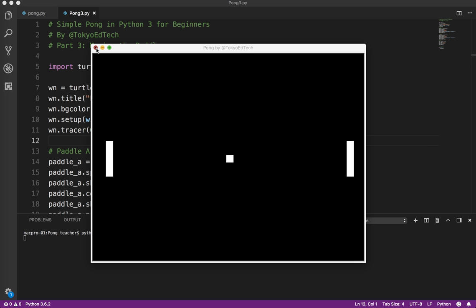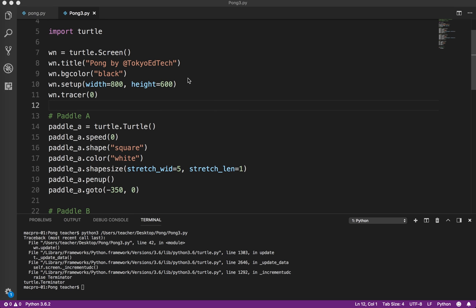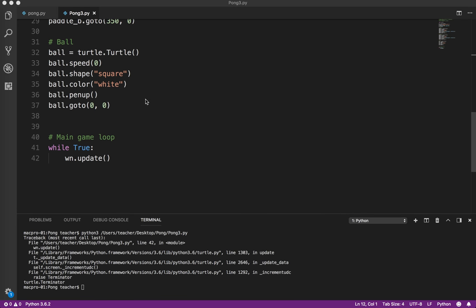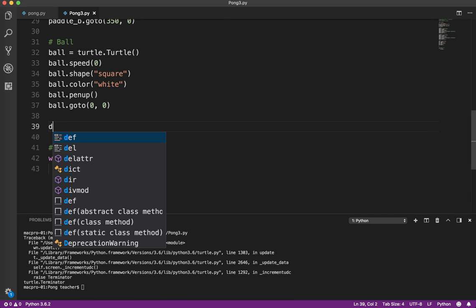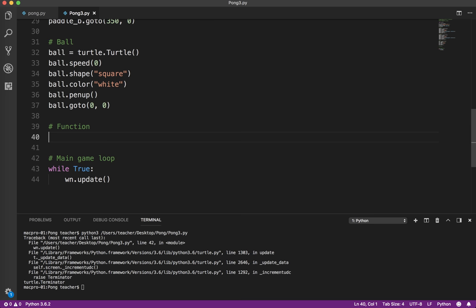So in this lesson, we're going to learn how to move the paddles using the keyboard. We're going to create some functions. If you haven't used functions before, a function is basically a piece of a program that does something that's been defined for it. In this case, we want to move Paddle A up, move Paddle A down, move Paddle B up, and move Paddle B down.